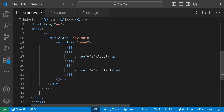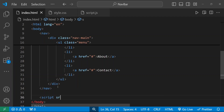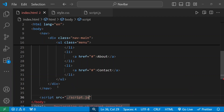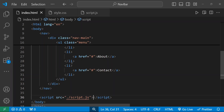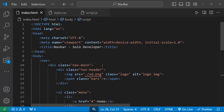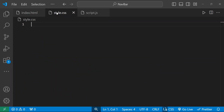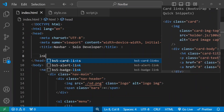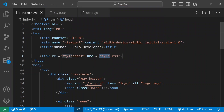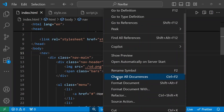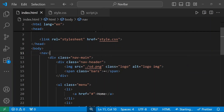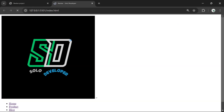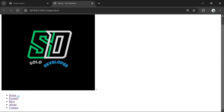Now I'm going to connect my script file — the script src will be dot-slash script.js. We also need to connect our stylesheet. I'm going to connect it here: link CSS style.css. We'll open this in the live server. There's no styling yet but we can see the basic HTML structure.